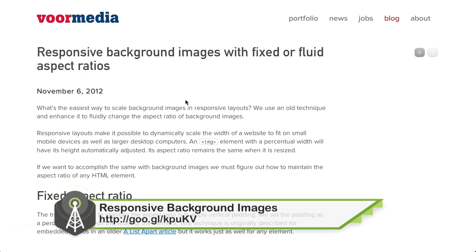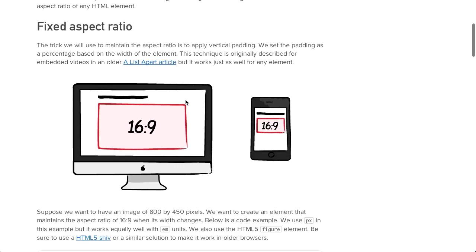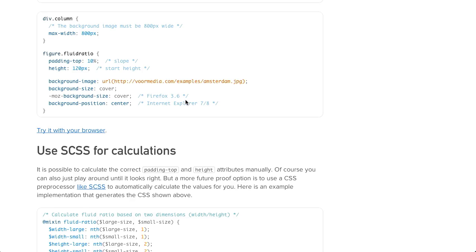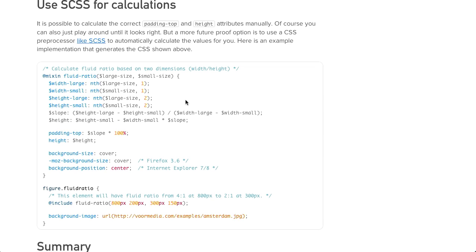There's a great article from Rolf Timmermans about responsive background images with fixed or fluid aspect ratios. It describes how to create responsive images that have aspect ratios that either stay the same as they resize through the responsive spectrum, or change as the page resizes. The technique uses a figure element with the actual image set as the background image, then uses CSS and some math to set the aspect ratio so it sizes appropriately. At the bottom, he also has SCSS code which lets you do all the calculations in code instead of typing them into a calculator and hard coding it into your CSS.